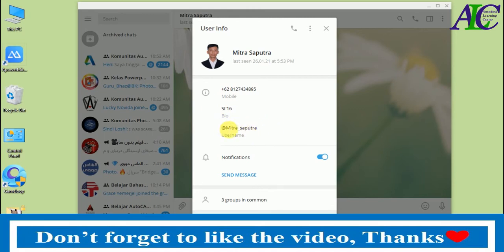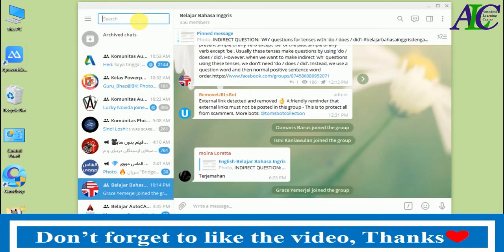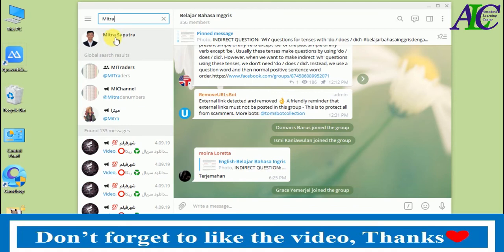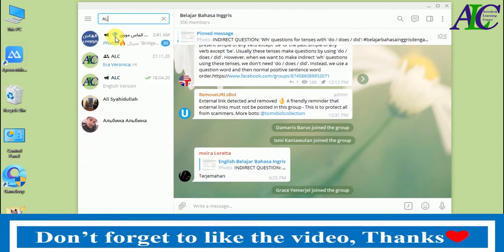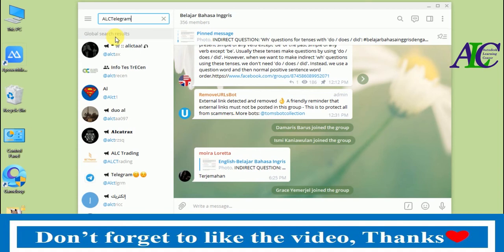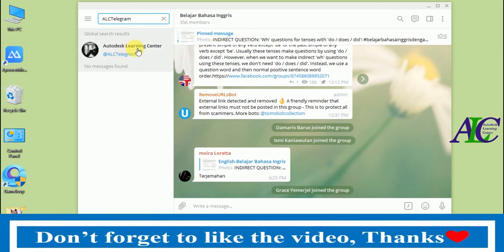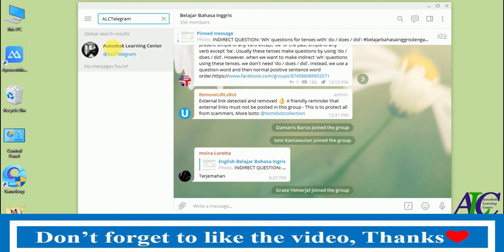Now I'm going to show you how to add your friend by username. Let's close this and go back. When you type the username in the search, you can see the friend's name appear. For example, if I type my own username, you can see my account appear here. That's how the search by username works in Telegram.